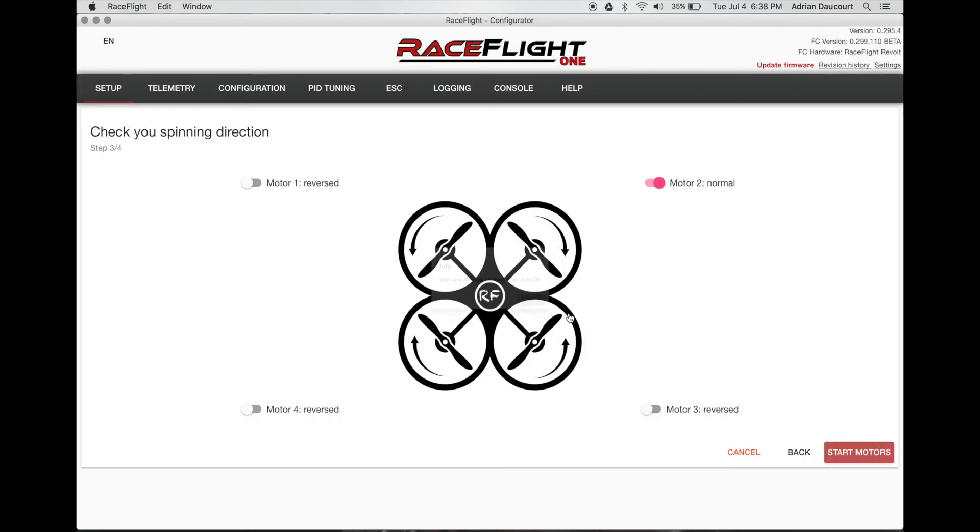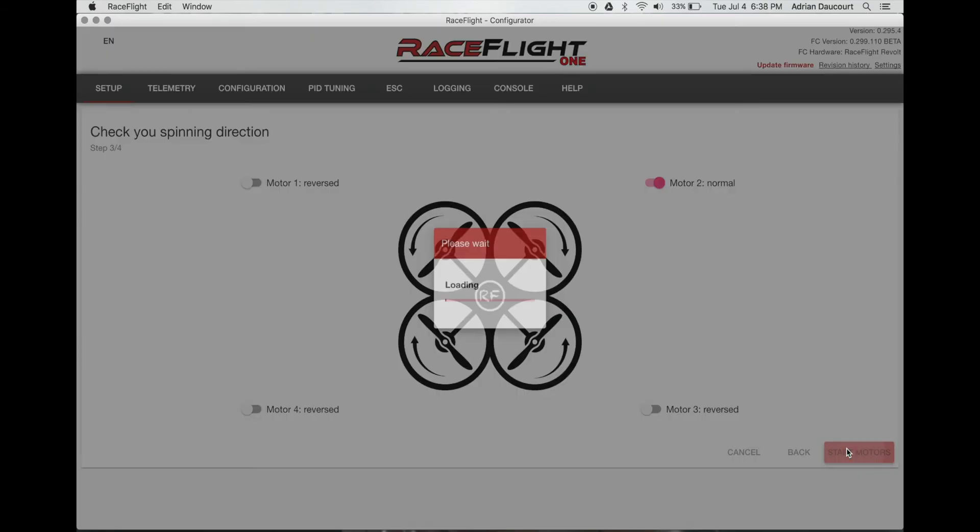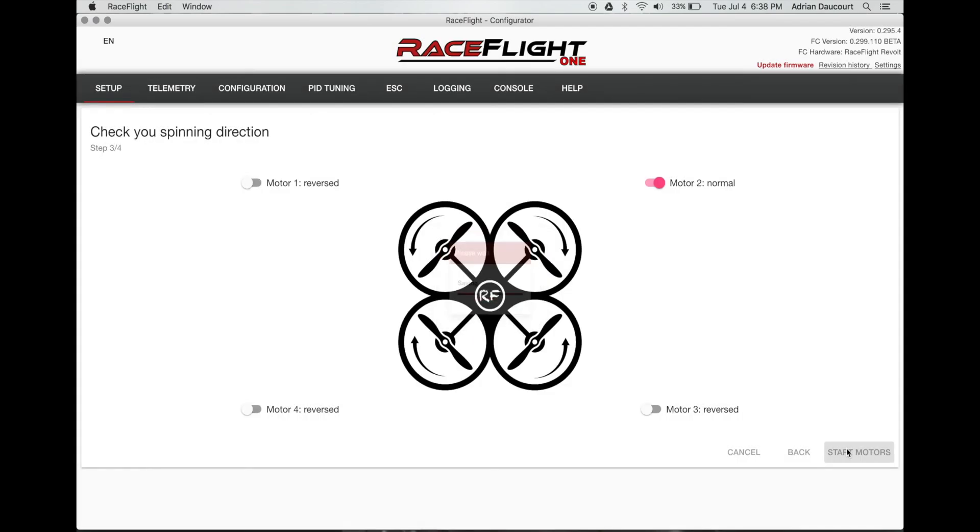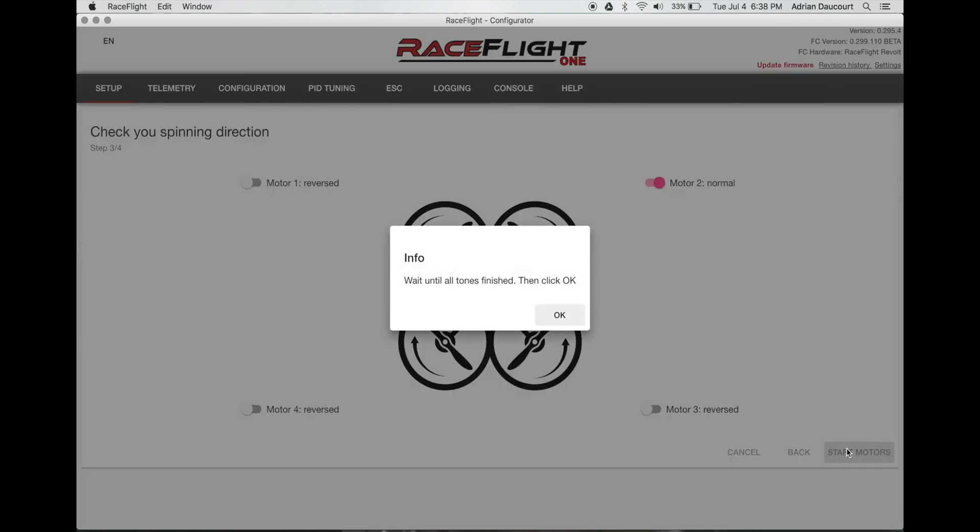Wait for the tones. OK. Now we're going to check motor direction. Start all the motors. Get a few beeps from the ESCs first. All the motors appear to be in the right direction.